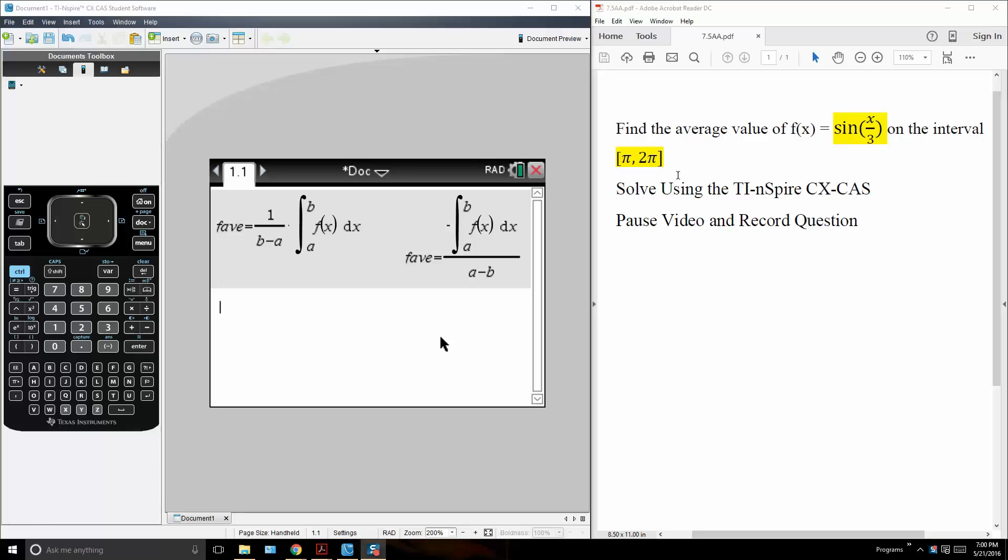And the formula to get the average value of f of x is 1 divided by b minus a times the integral from a to b of f(x).